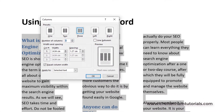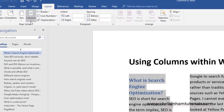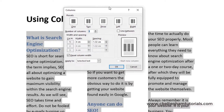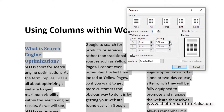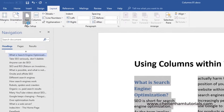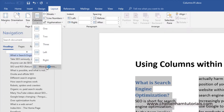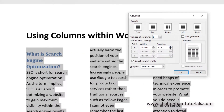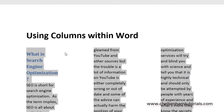I can press Ctrl+Z to undo, go back to More Columns and set a specific width — say 4. Then to change spacing between the columns: at the moment it's 1.32; if I take that up to 2 and click OK you can see the spacing between the columns has increased. Increasing it further to say 3 gives very large spaces between the columns.